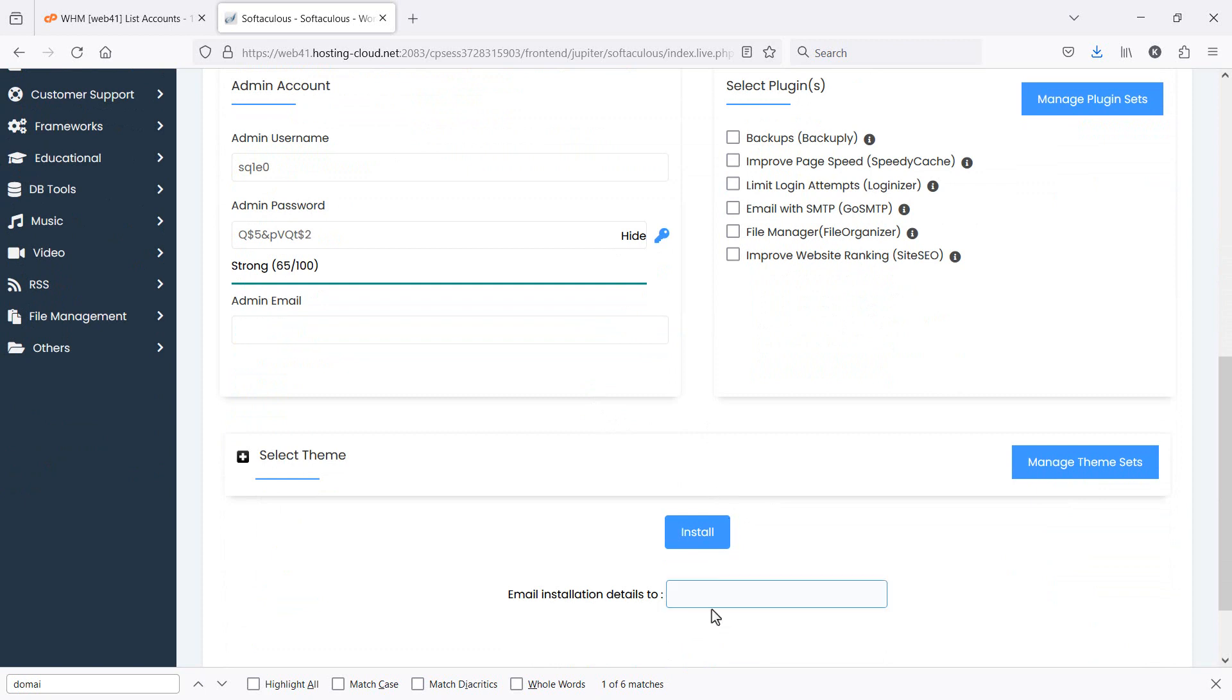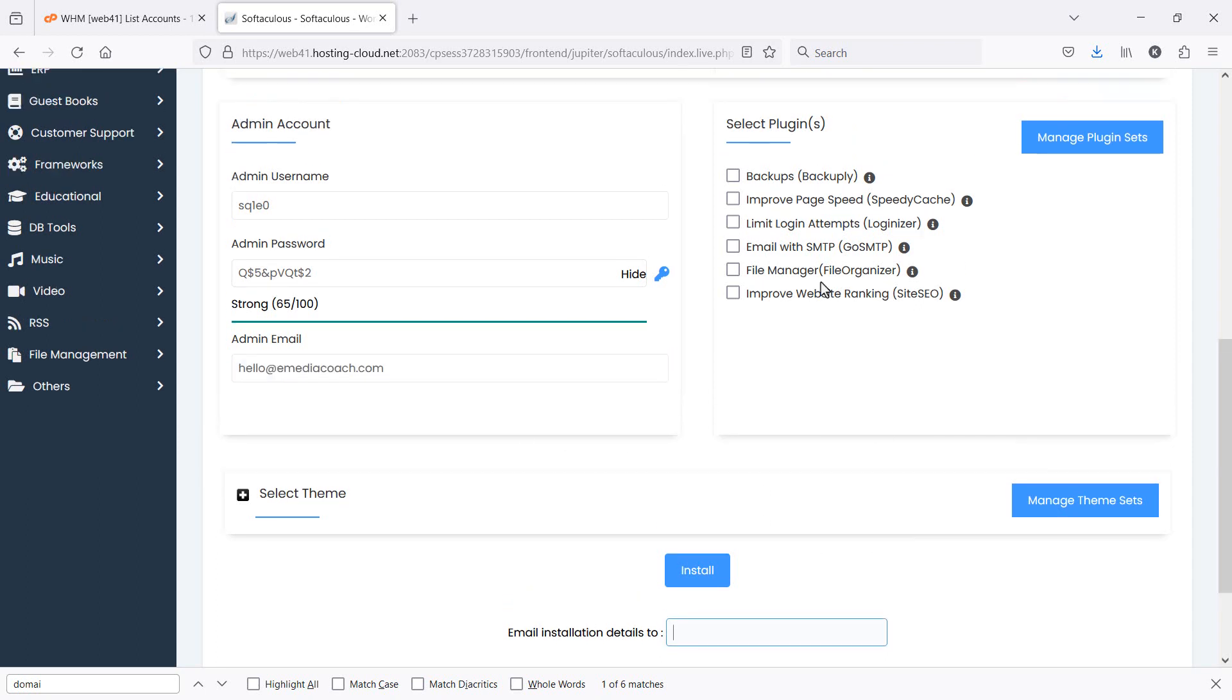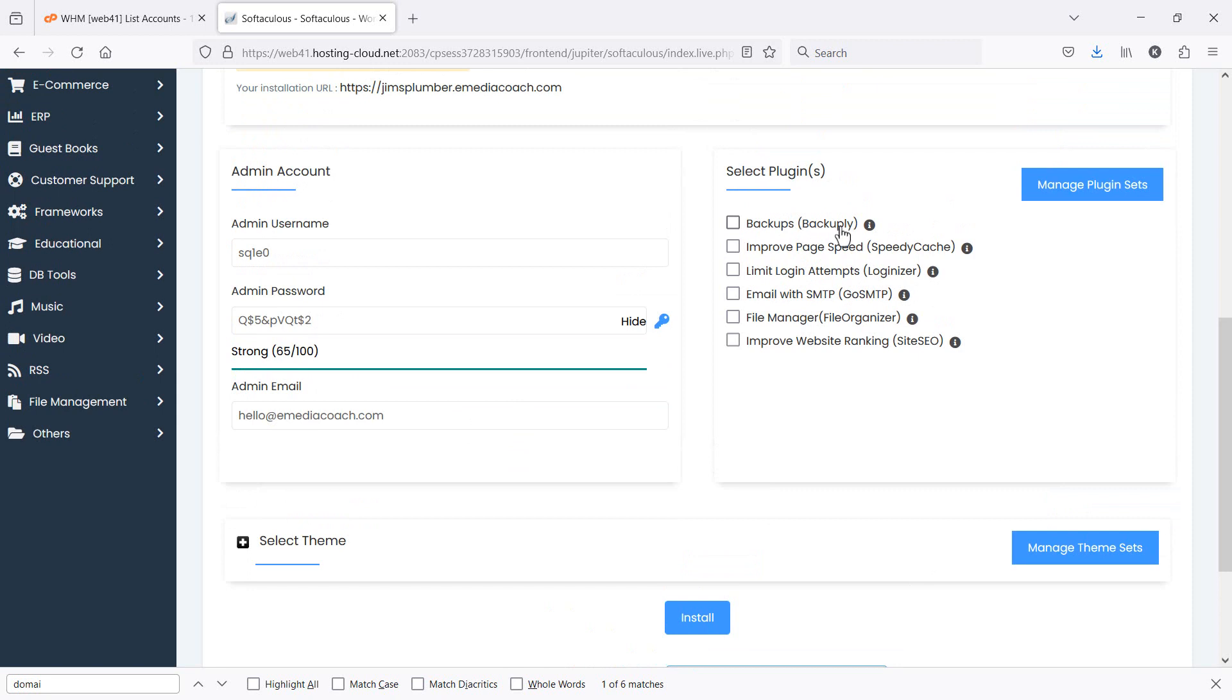Ensure that you also enter your admin email because then you can reset your password if you forget it, and that will be the management email associated with your WordPress installation. I like to ensure that all of these optional extras are deselected. I don't like to add any extra plugins or bloat or automatic updates. I like to ensure that that's done manually.